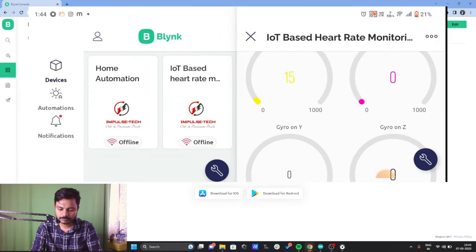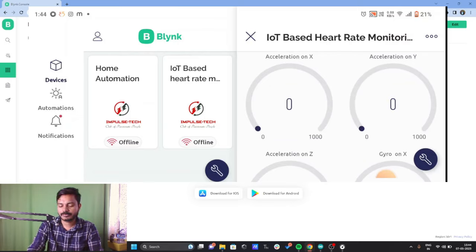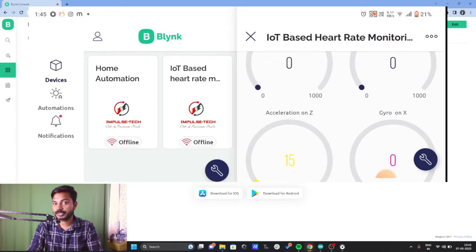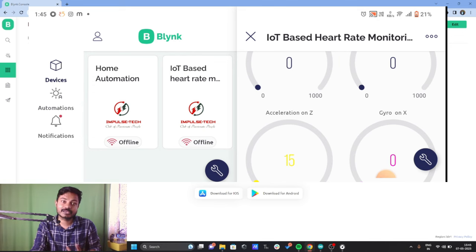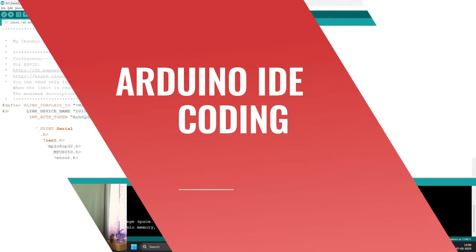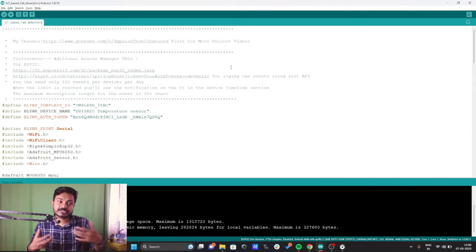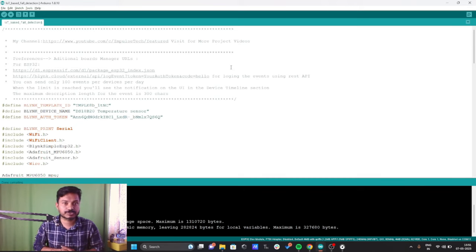Go back. These are all the widgets we have added. Whenever our device is online, it will show online here and we will be able to see all the data on the Blynk IoT app. We need to get a push notification on our mobile phone whenever a fall is detected. Now we will learn about one of the most important parts of this project — how to write the code for the IoT based fall detection project.